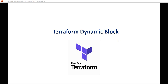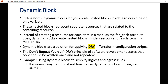Hello, welcome to my YouTube channel. In today's video we are going to discuss Terraform dynamic blocks. Dynamic blocks let you create nested blocks inside a resource based on a variable.